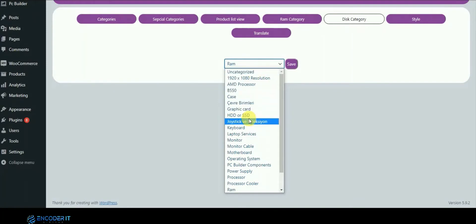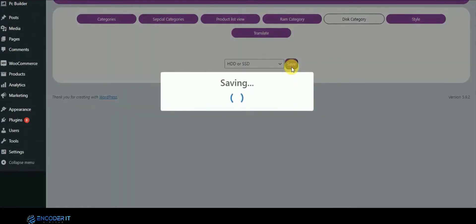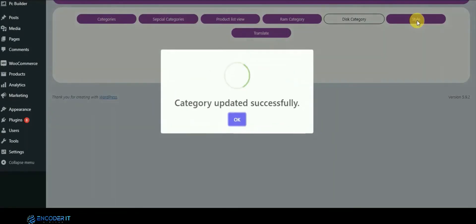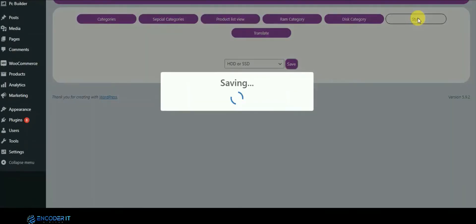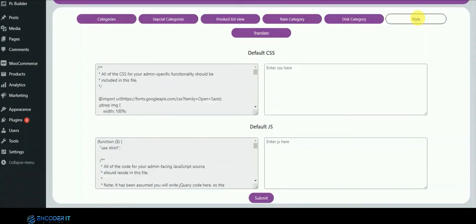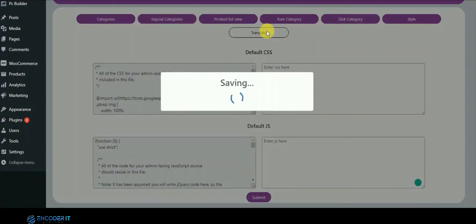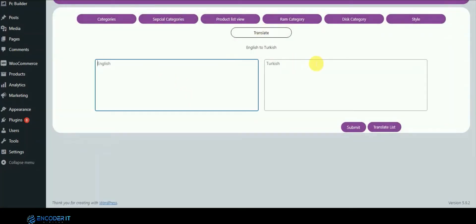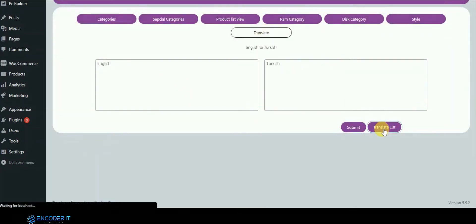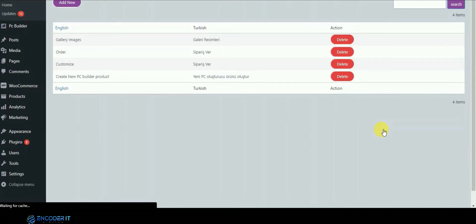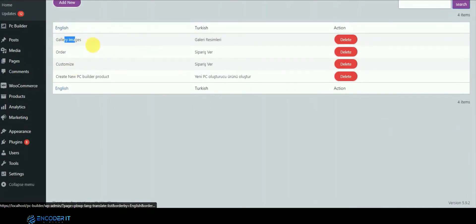In the style section, you can overwrite the built-in stylesheet from the admin panel. In the translation section, you can add translations directly within the plugin — you do not need any extra plugin for that. You can see all translations added here and you can add or delete them from this panel.